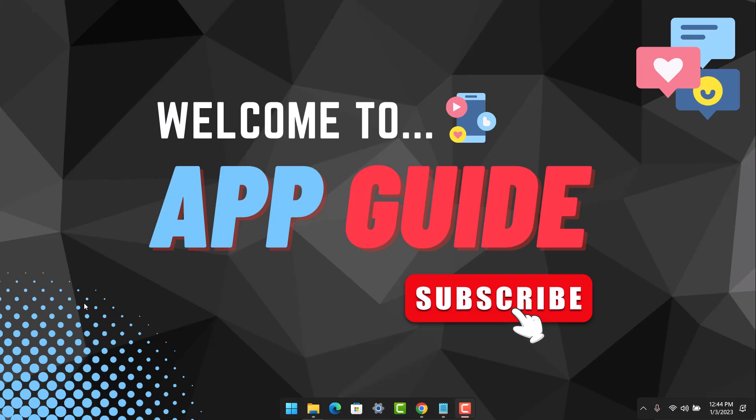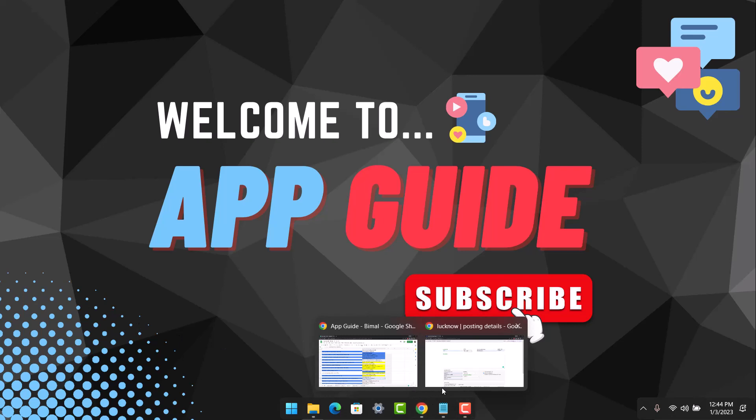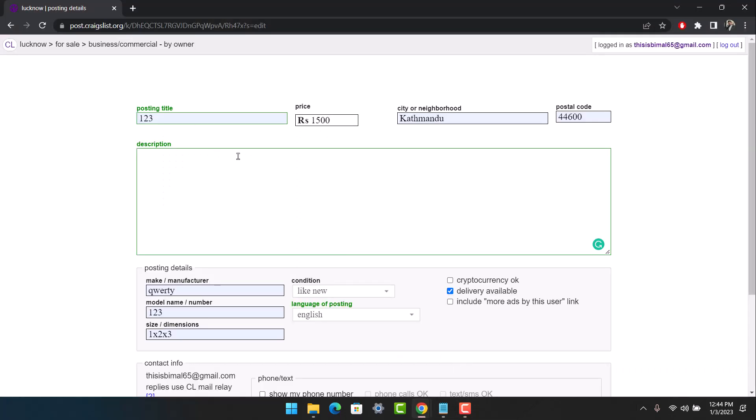This allows users to be redirected to other websites and pages. What you have to do is, first of all, once you're on the Craigslist home page and you are posting, I'm assuming you've entered your title, the price, the city, neighborhood, and so on.